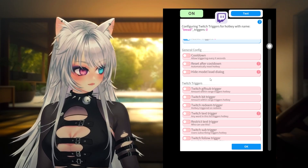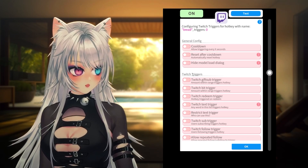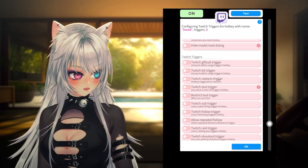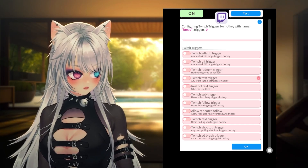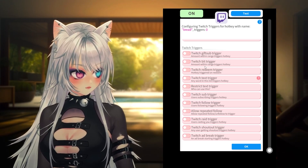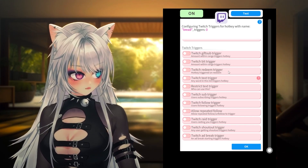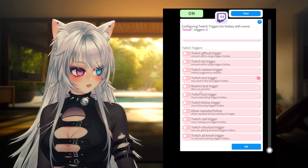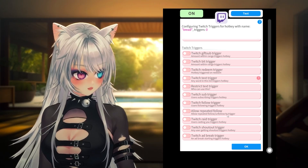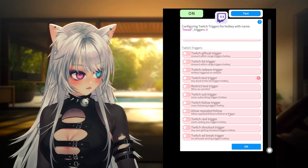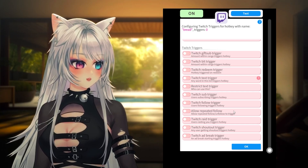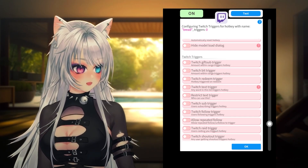There's 'reset after cooldown', 'automatically reset hotkey', and 'hide model load dialogue'. What we are looking at is Twitch triggers: gift sub trigger, Twitch bit trigger, Twitch redeem trigger, Twitch text trigger, restrict text trigger, Twitch sub trigger, Twitch follow trigger, allow repeated follow, Twitch raid trigger, Twitch shout out trigger, and Twitch ad break trigger.